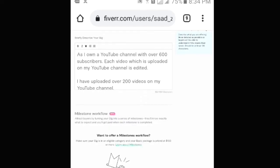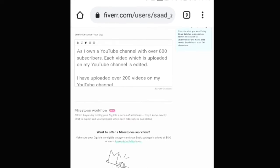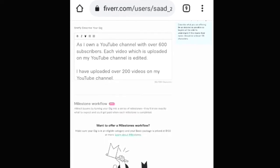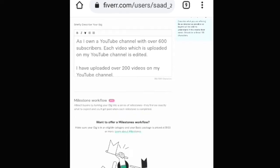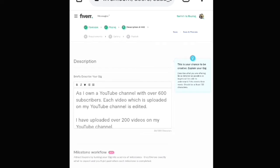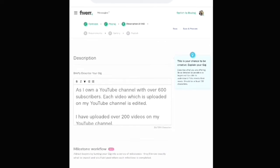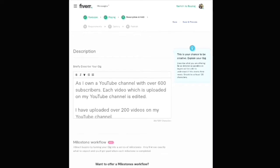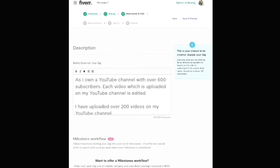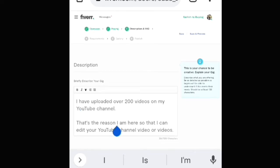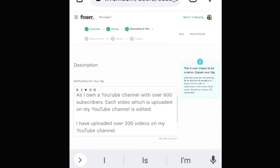Let's get started. Viewers, you can see the text in the description which I have typed for the gig I am going to create on Fiverr, which is: 'I own a YouTube channel with over 600 subscribers. Each video uploaded on my YouTube channel is edited. I have uploaded over 200 videos on my YouTube channel. That's the reason I'm here, so that I can edit your YouTube channel video or videos.'